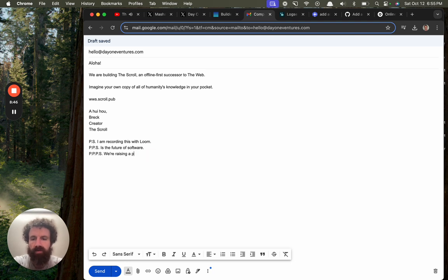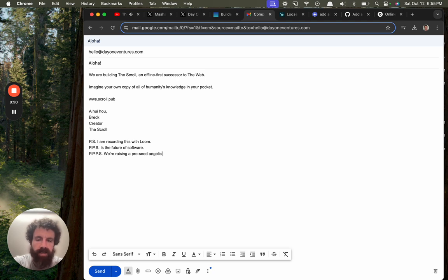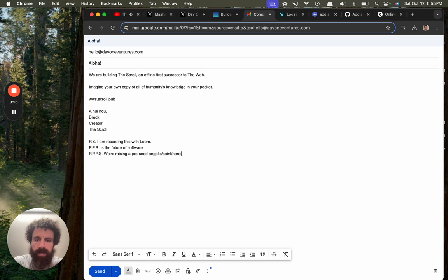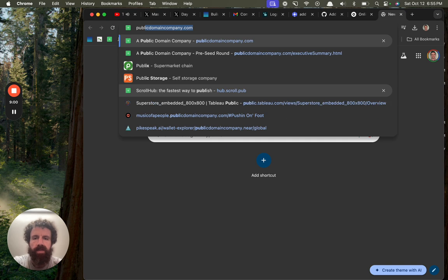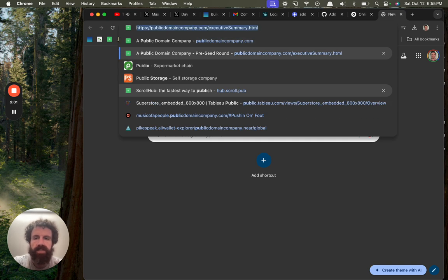No, A. Precede. Angelic slash Saint slash Heroic Round. And the URL for this is right here.